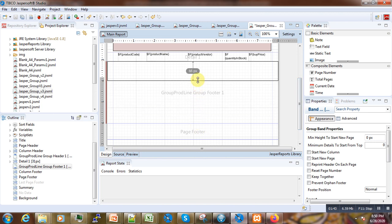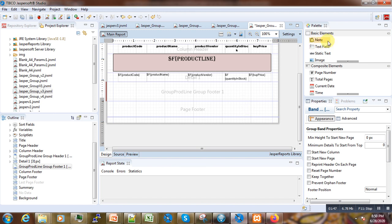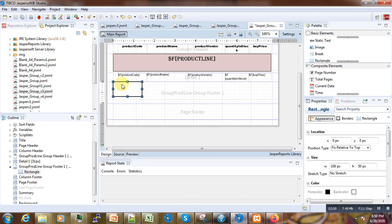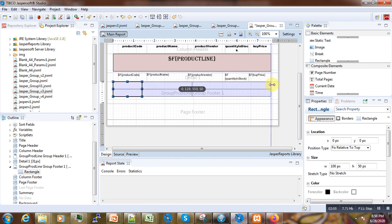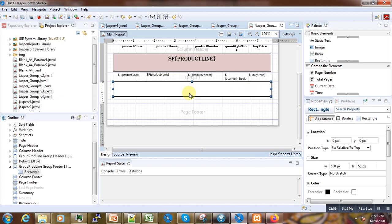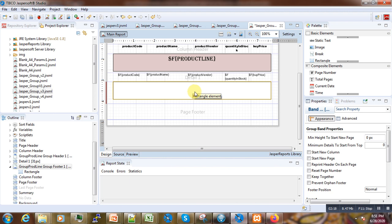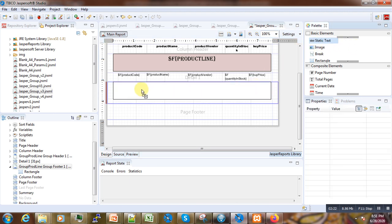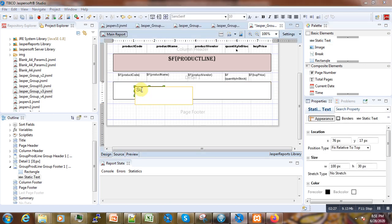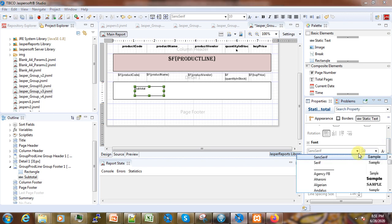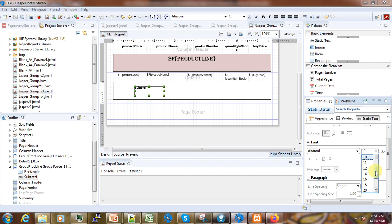We can stop here at this level. Now what we can do is take one rectangle for the design — we just take this rectangle and put it somewhere here. Then the next thing is to add one static text field here; we will call it 'subtotal'. We just change some formatting, you can use simple font and keep the size to 24.